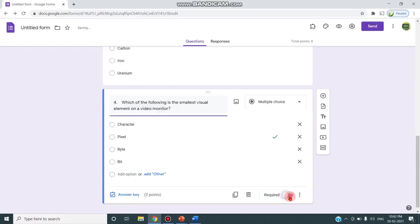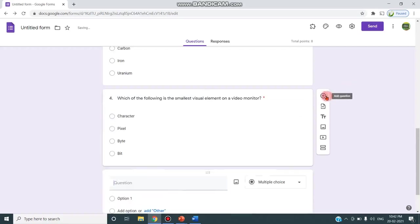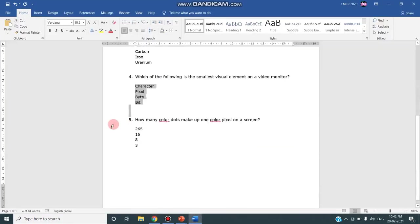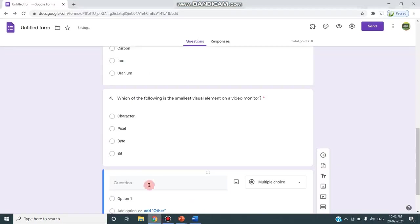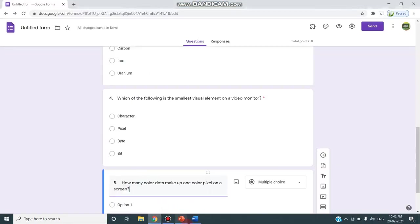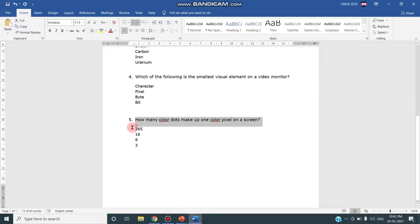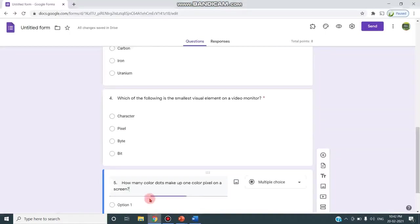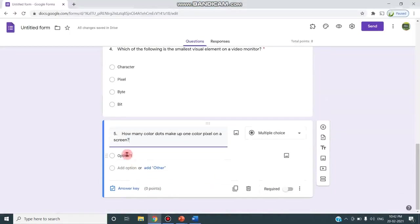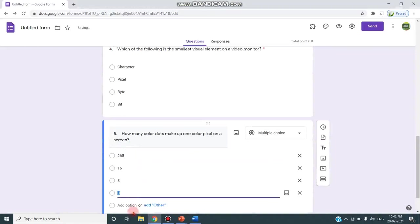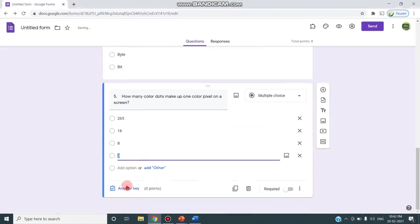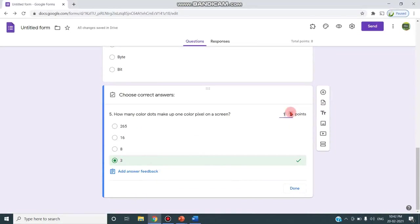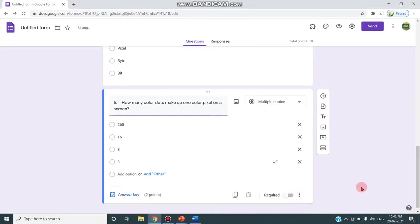I'm clicking this required and clicking the next question and this is my fifth question. I'm copying and pasting the options, and clicking the answer key. I'm giving this three since RGB are the colors in the question. I'm increasing the points and I have clicked done.